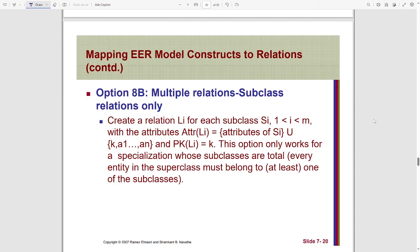The second technique says that there will be multiple relations but only for subclasses. There will be no relation for the parent class, as we noticed in the previous technique. In this technique, there will be a relation for each subclass. If there are M number of subclasses, there will be M number of relations. Each relation created based on the subclass will contain the attributes of that subclass plus the attributes of its parent class.